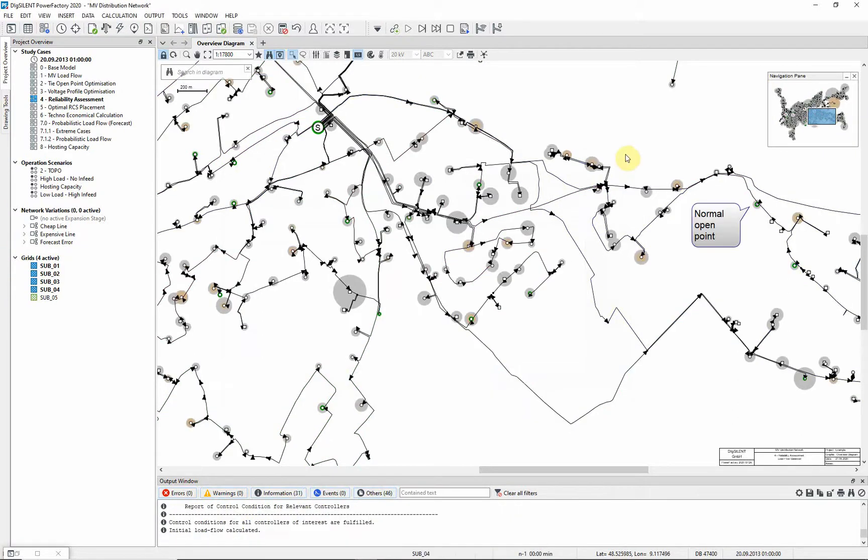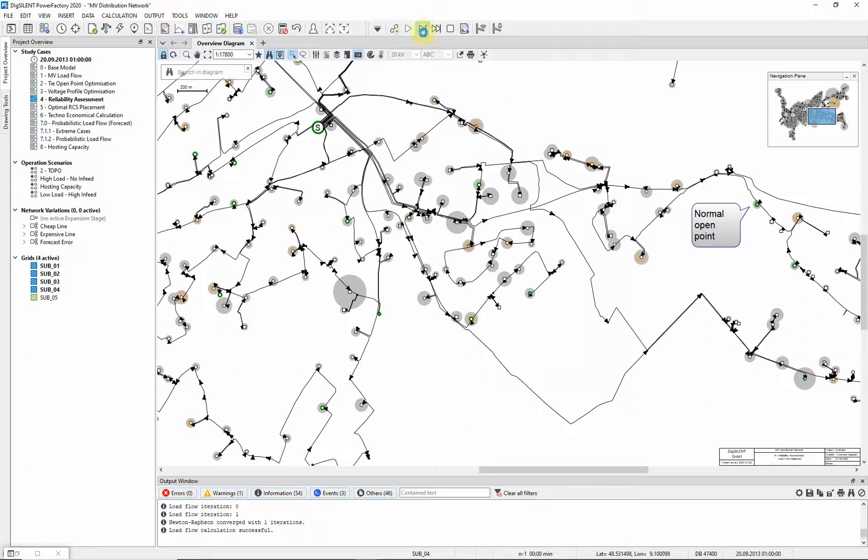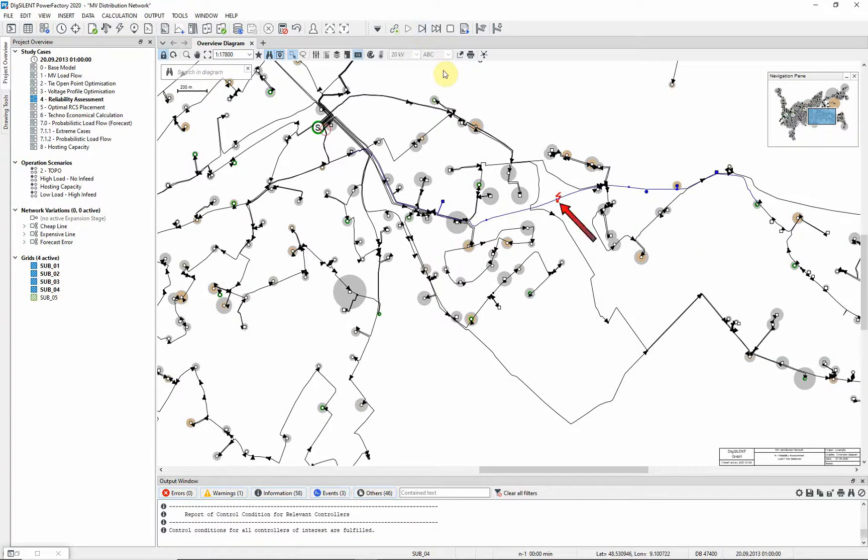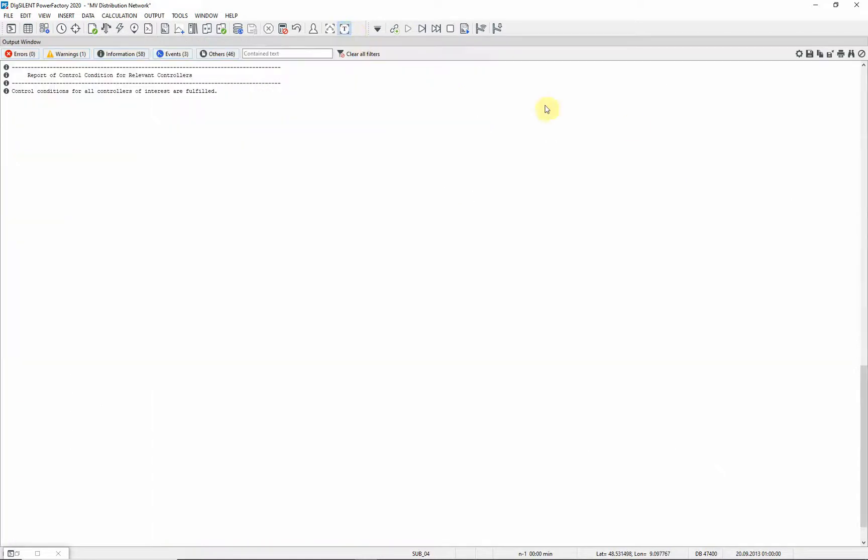First the load flow is calculated. Move to the next step of the trace. A fault is applied to the line and it can be seen that the circuit breaker at the substation opens. In the output window you can also follow the steps.